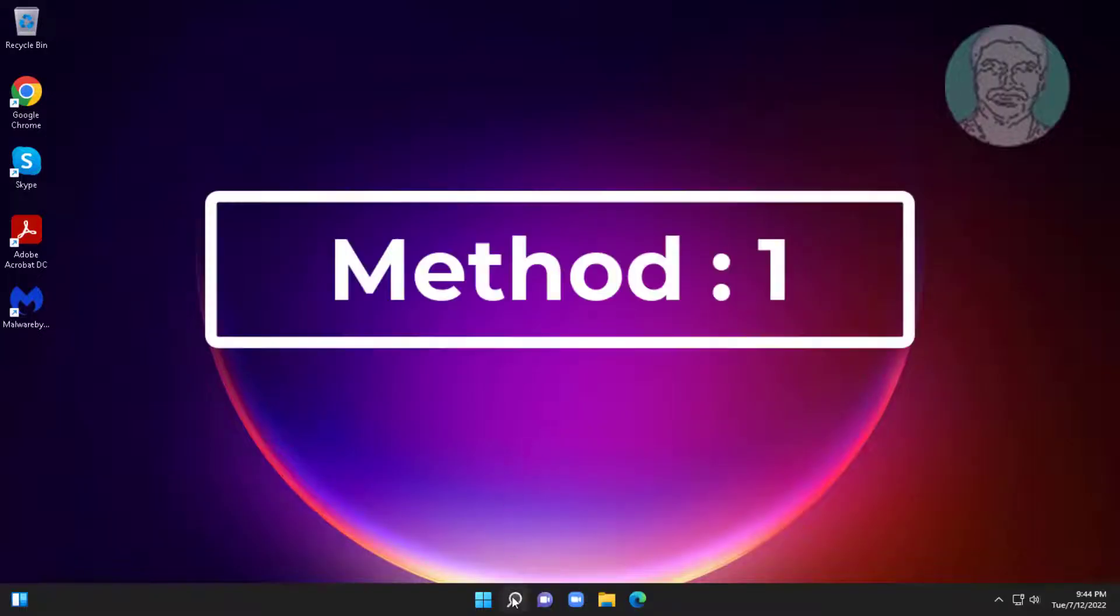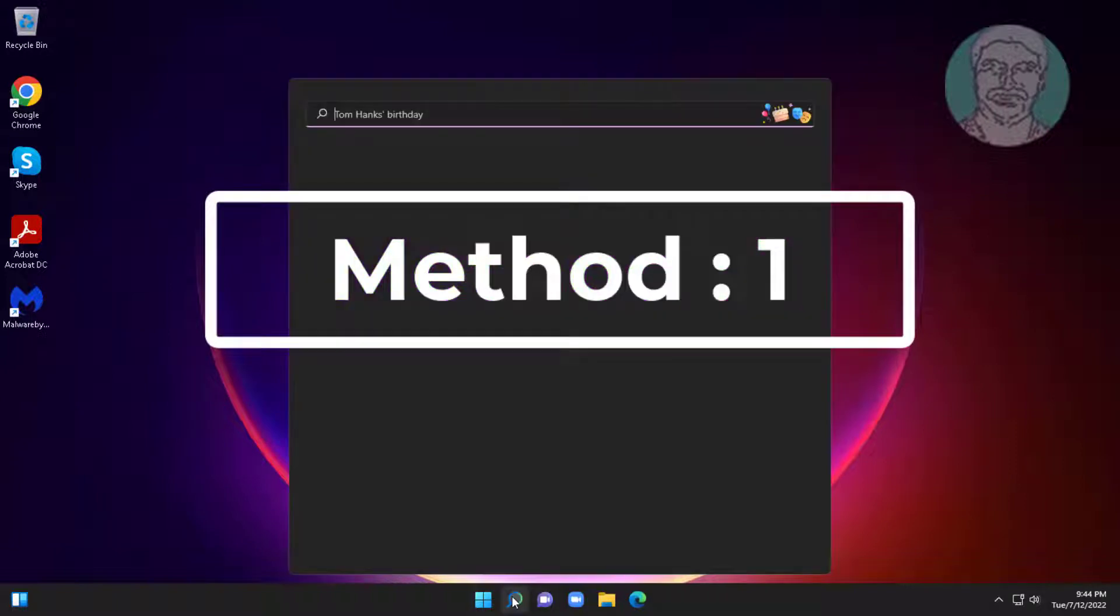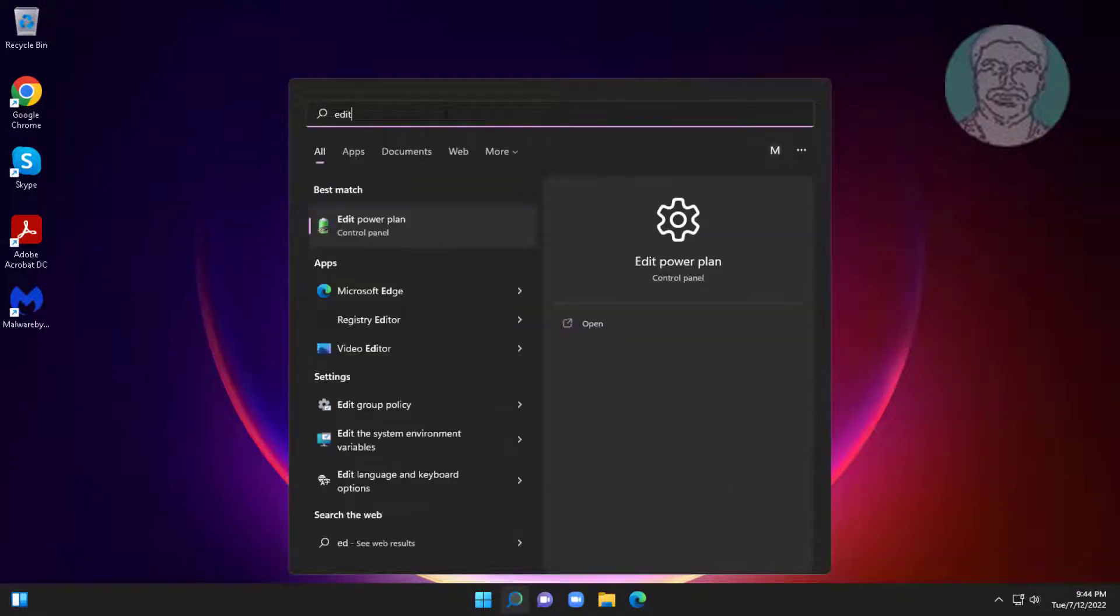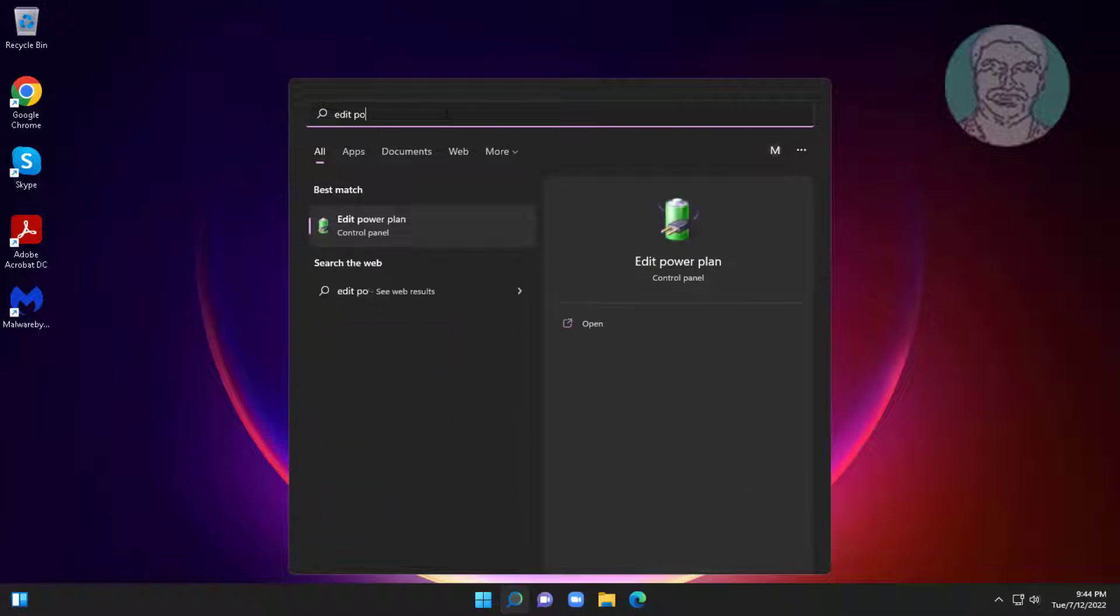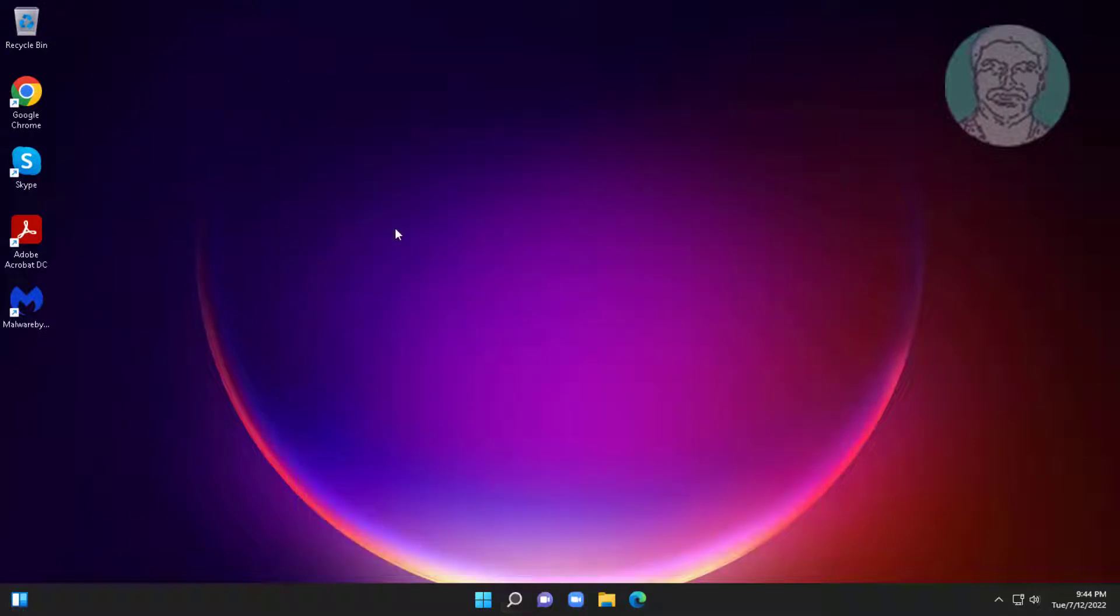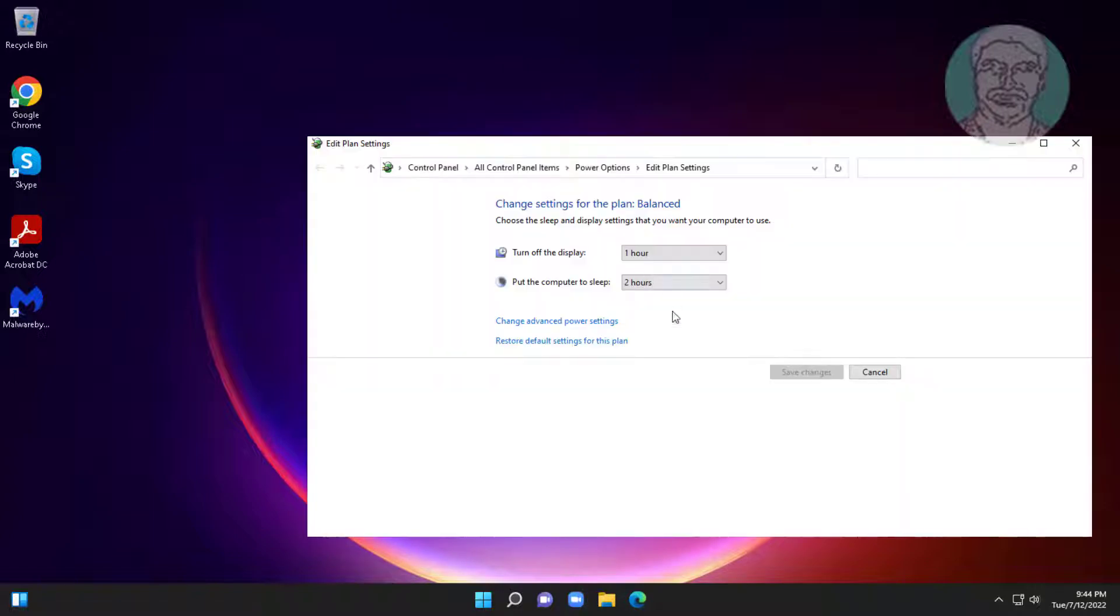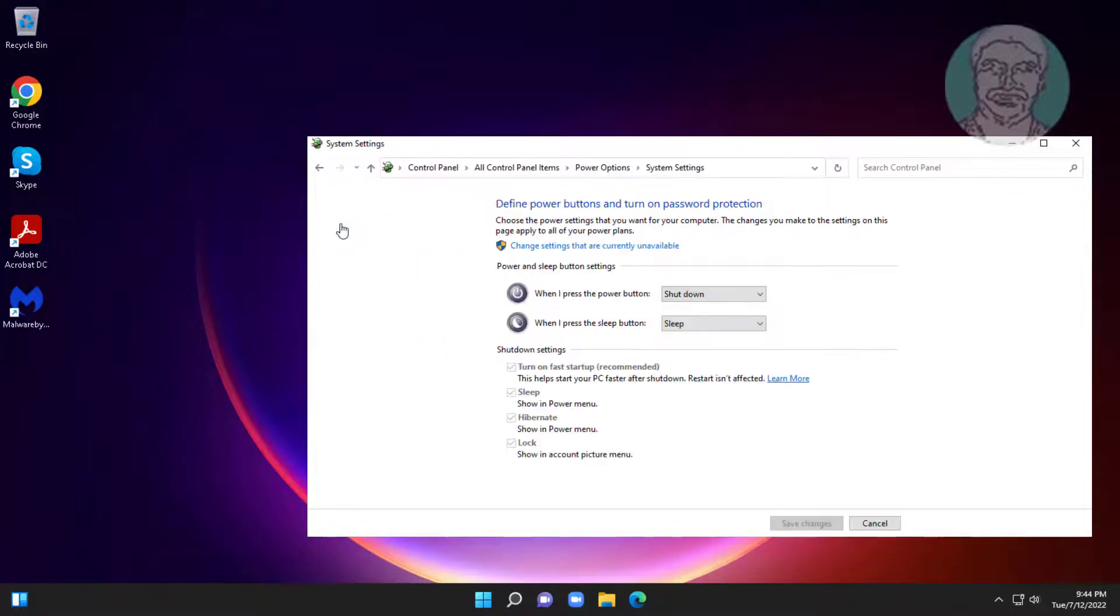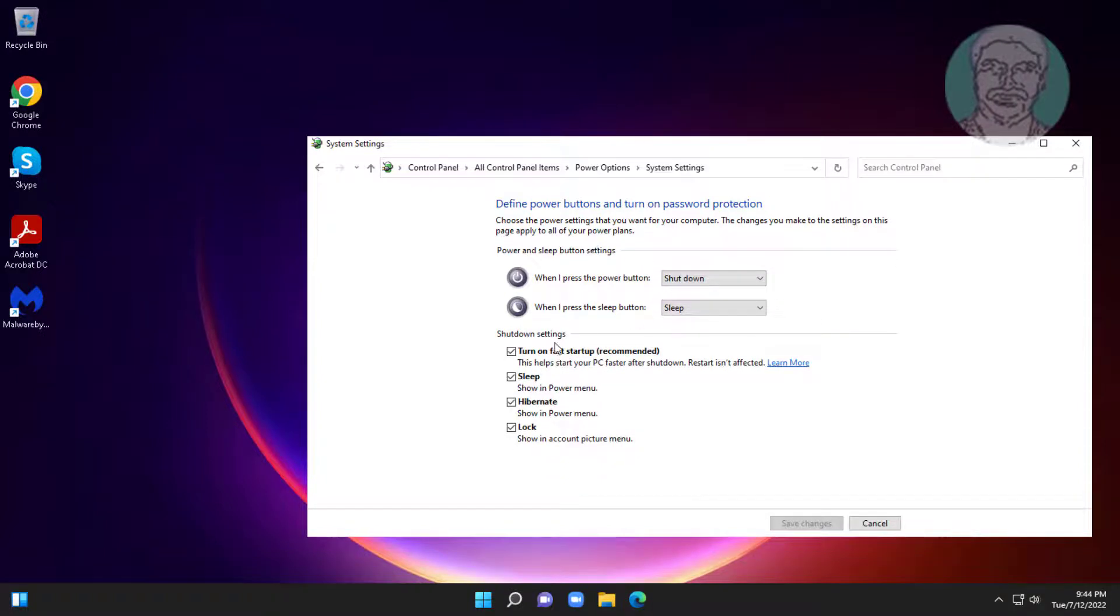First method is click edit power plan. Click power options, click choose what the power buttons do. Click change settings that are currently unavailable, uncheck turn on fast startup, click save changes.